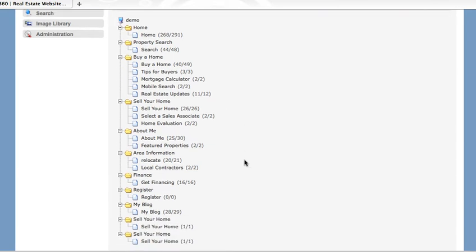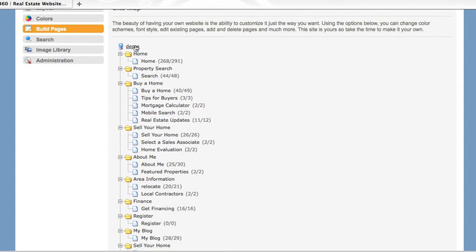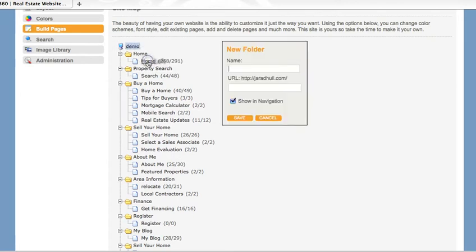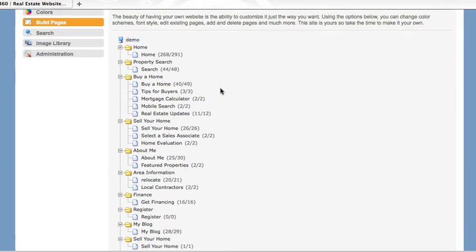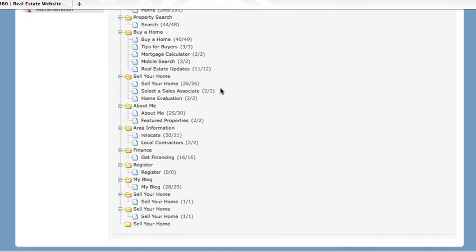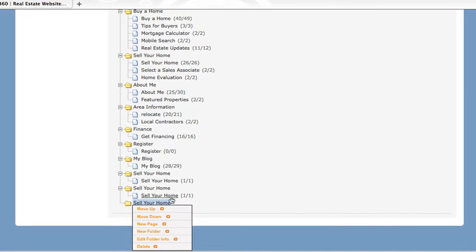You need to create a folder before you create any page. Your site name will be up here. Left click on that and create a new folder. Name your folder and save it. Any new folder you add will be added to the bottom. You can move it by left clicking on it and choosing to move it up or down.